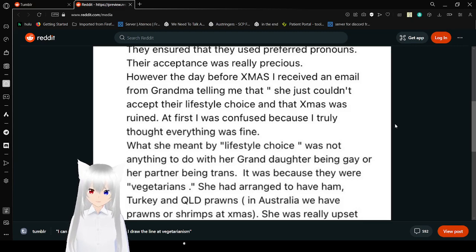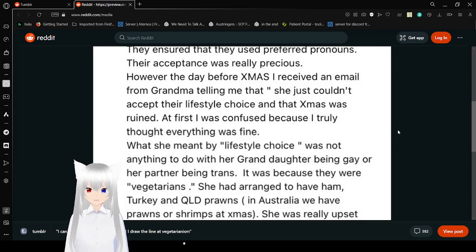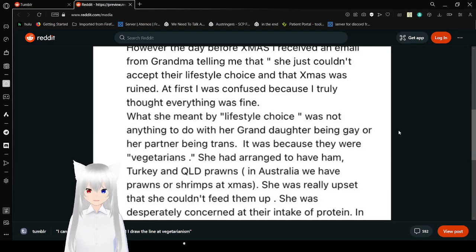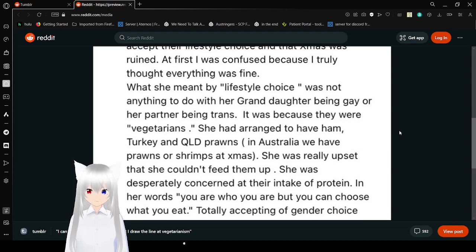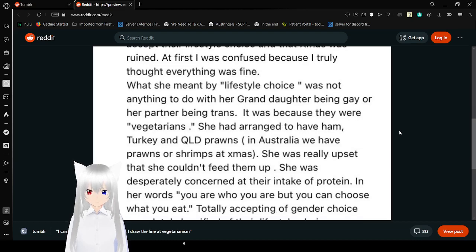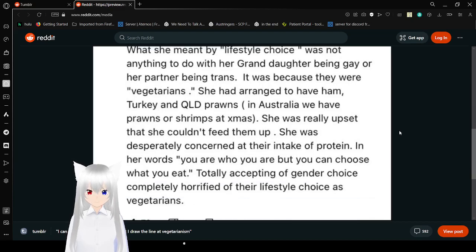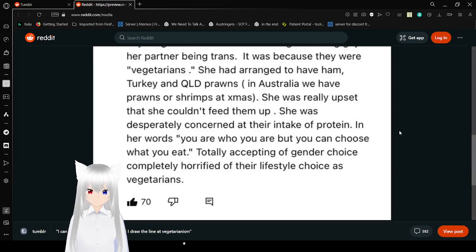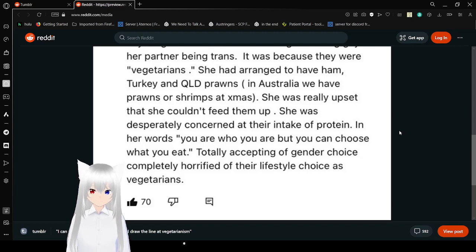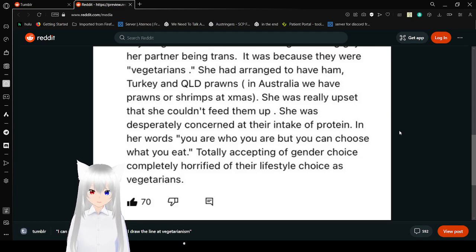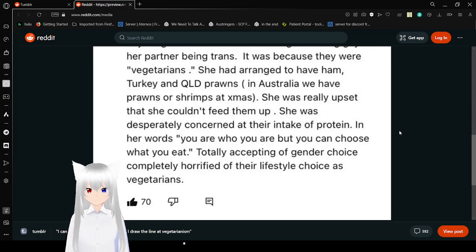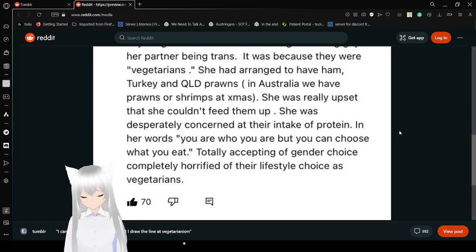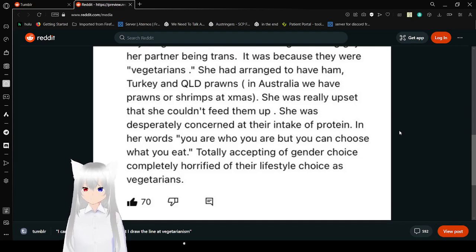What she meant by lifestyle choice was not anything to do with her granddaughter being gay or her partner being trans. It was because they were vegetarians. She had arranged to have ham, turkey, and QLD prawns. She was really upset that she couldn't feed them up. She was just concerned at their intake of protein. In her words, 'You are who you are, but you can't choose what you eat.' Blank. Nothing of gender choice. Completely horrified of their lifestyle choice as vegetarians.